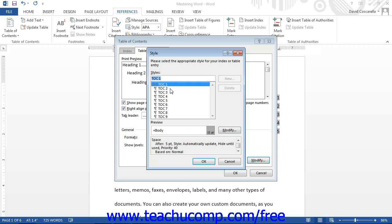A preview of the font that will be used will appear at the bottom of the style dialog box. Click the modify button to the right of the style shown in order to open the modify style dialog box where you can edit the formatting of the selected TOC style.